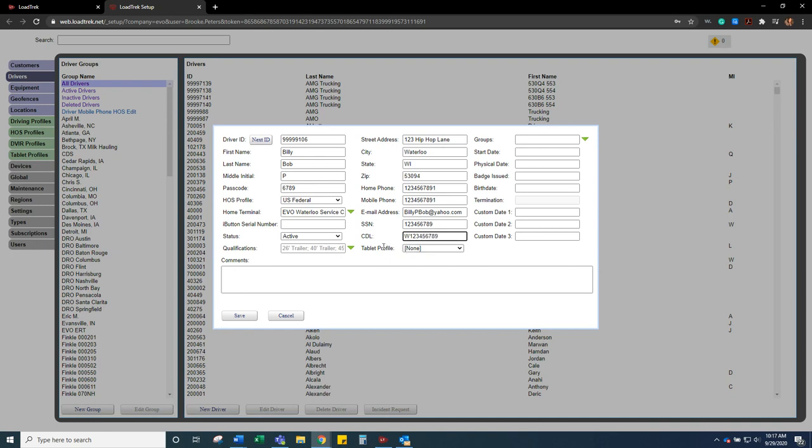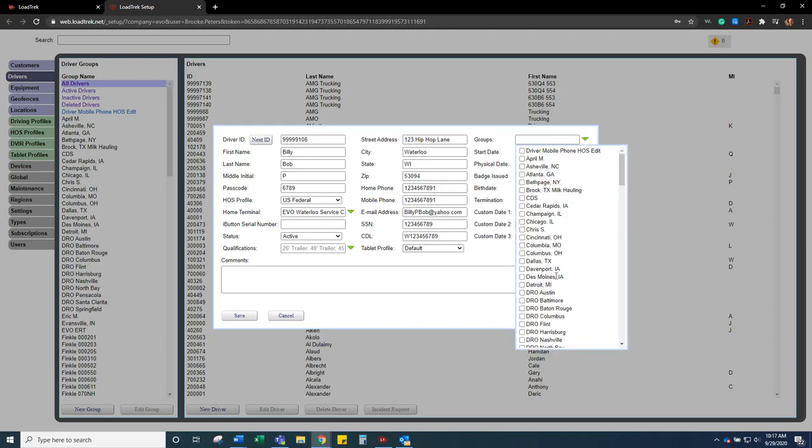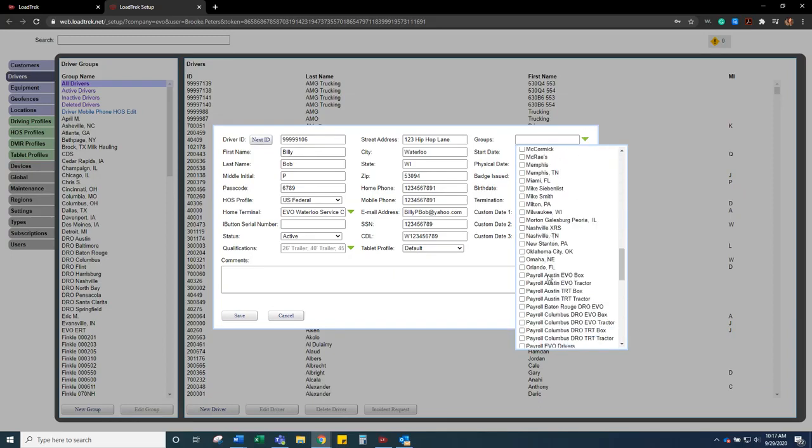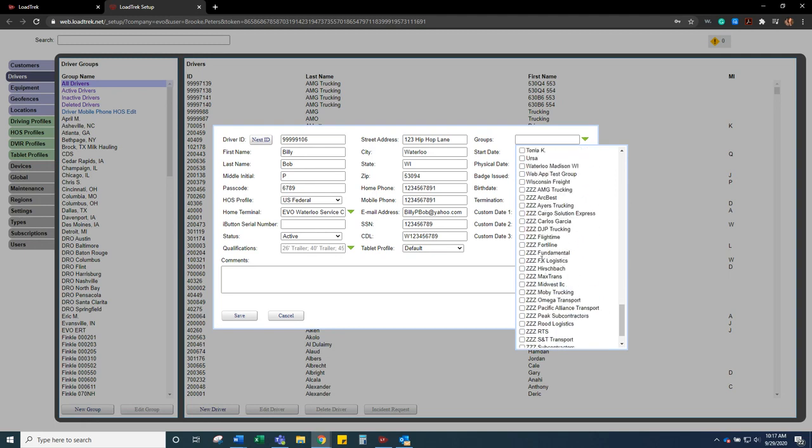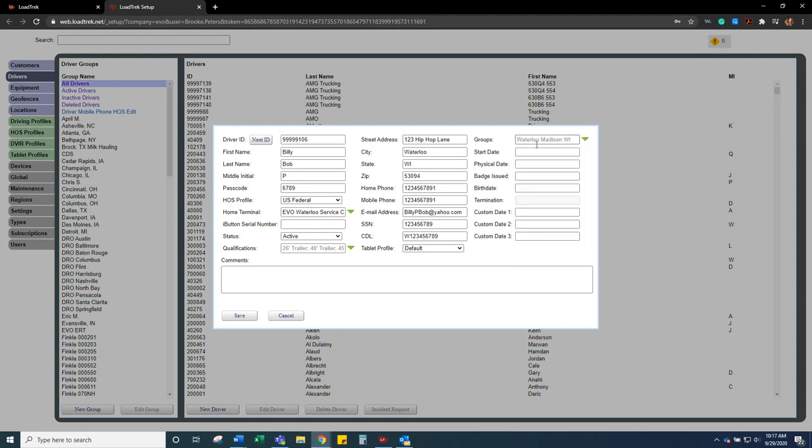And then tablet profile. I always just select default. If you have any specific profiles you can select that. And then whatever groups this driver is a part of. So I'm just going to do the Waterloo Madison group.